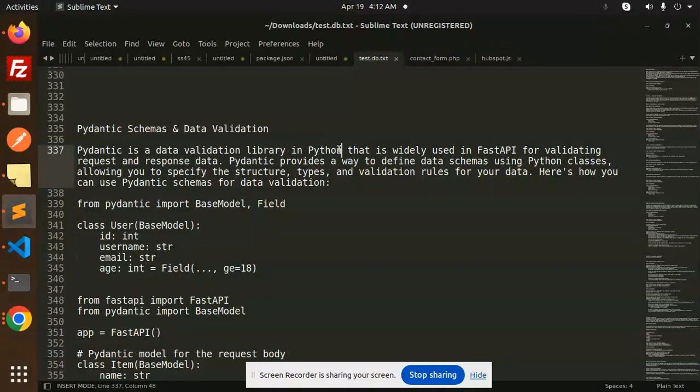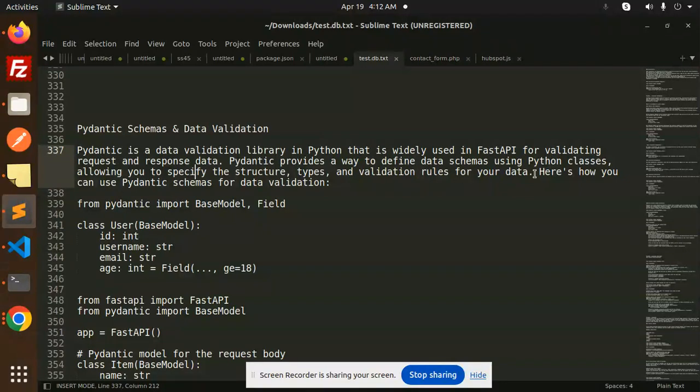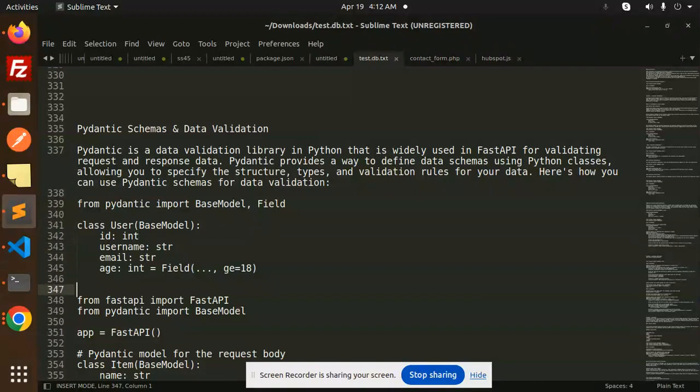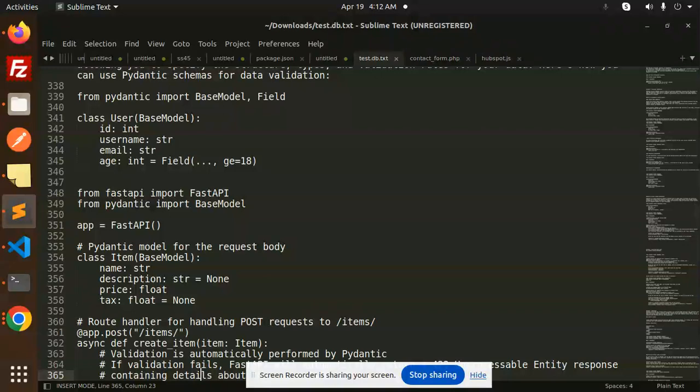Pydantic is a data validation library in Python that is widely used in FastAPI for validating request and response data. Pydantic provides a way to define data schemas using Python classes, allowing you to specify the structure, types, and validation rules for your data. Here's an example of how you can do that.